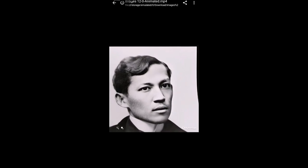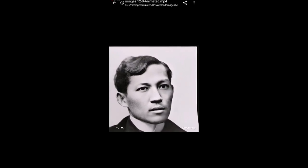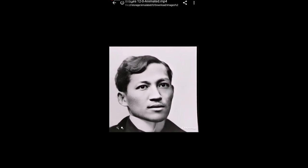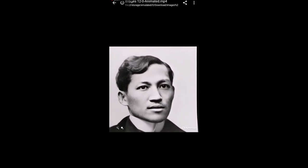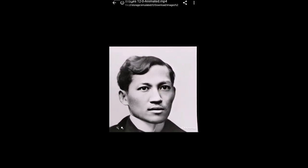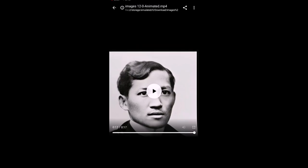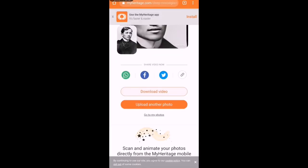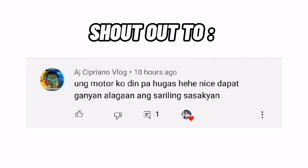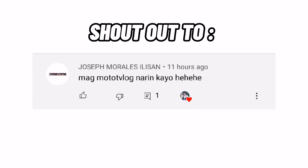Thank you for watching guys and I hope nakatulong ako sa mga nagtatanong kung paano ba gamitin ang application na to. It's time for shoutout na tayo mga Katina G!